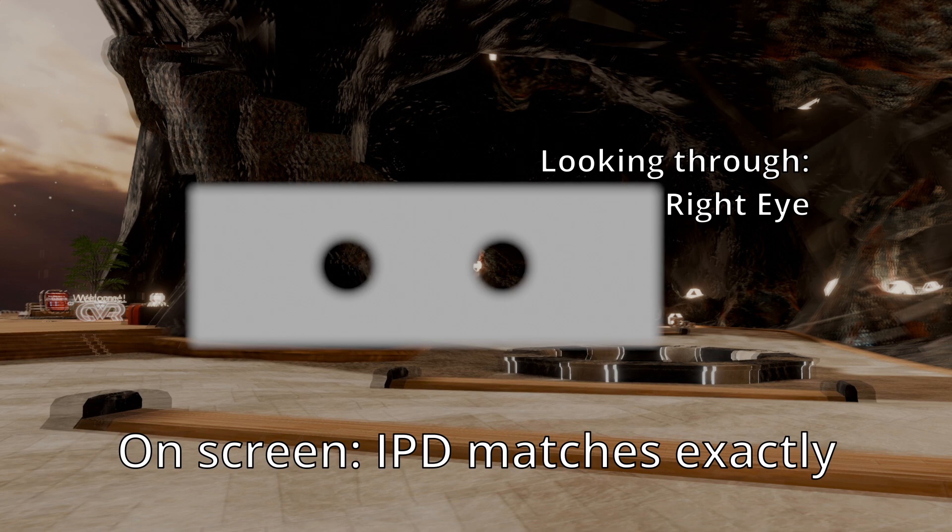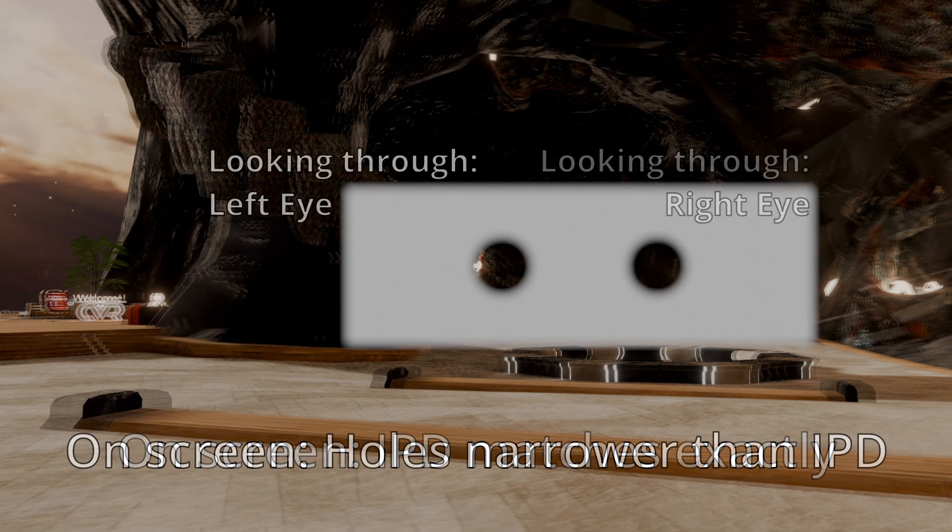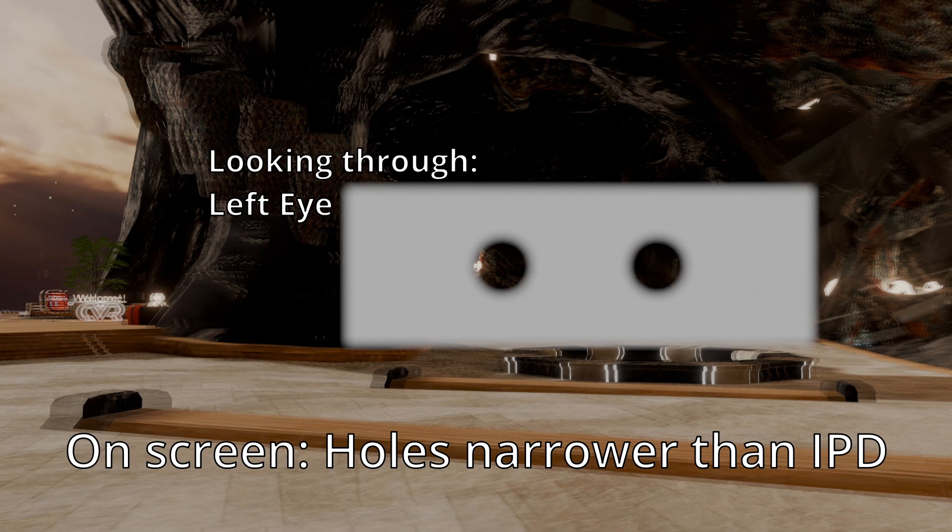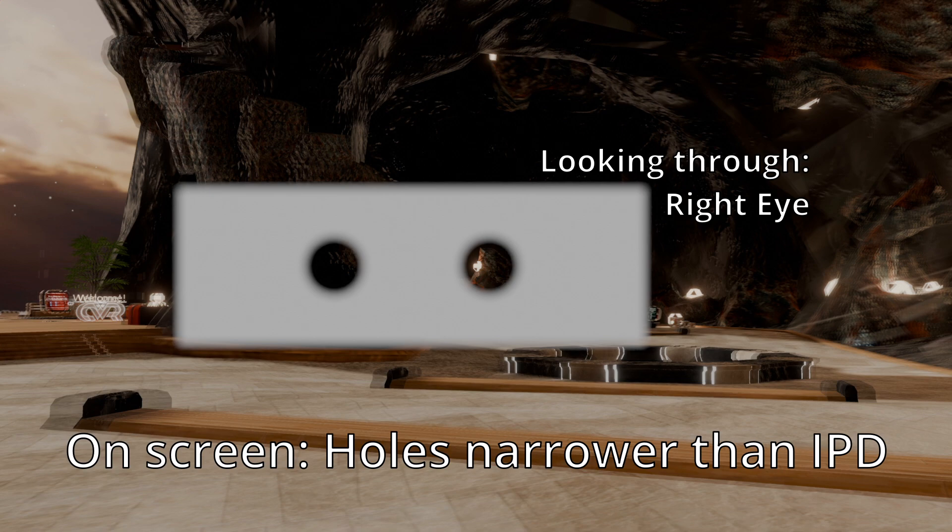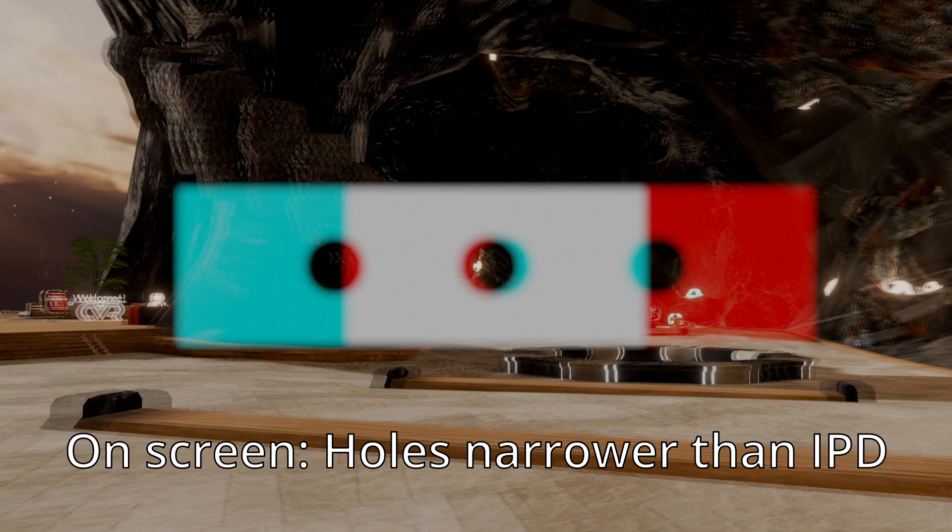And now we can tell whether the paper is narrower or wider than your IPD. So the paper would be narrower than your IPD if the reference point is on the left edge on the left eye, but if you switch to your right eye, then the reference object is suddenly further away from the edge than it was on the left eye. So now the paper is narrower. Let's try maybe a millimeter or half a millimeter wider as an IPD.